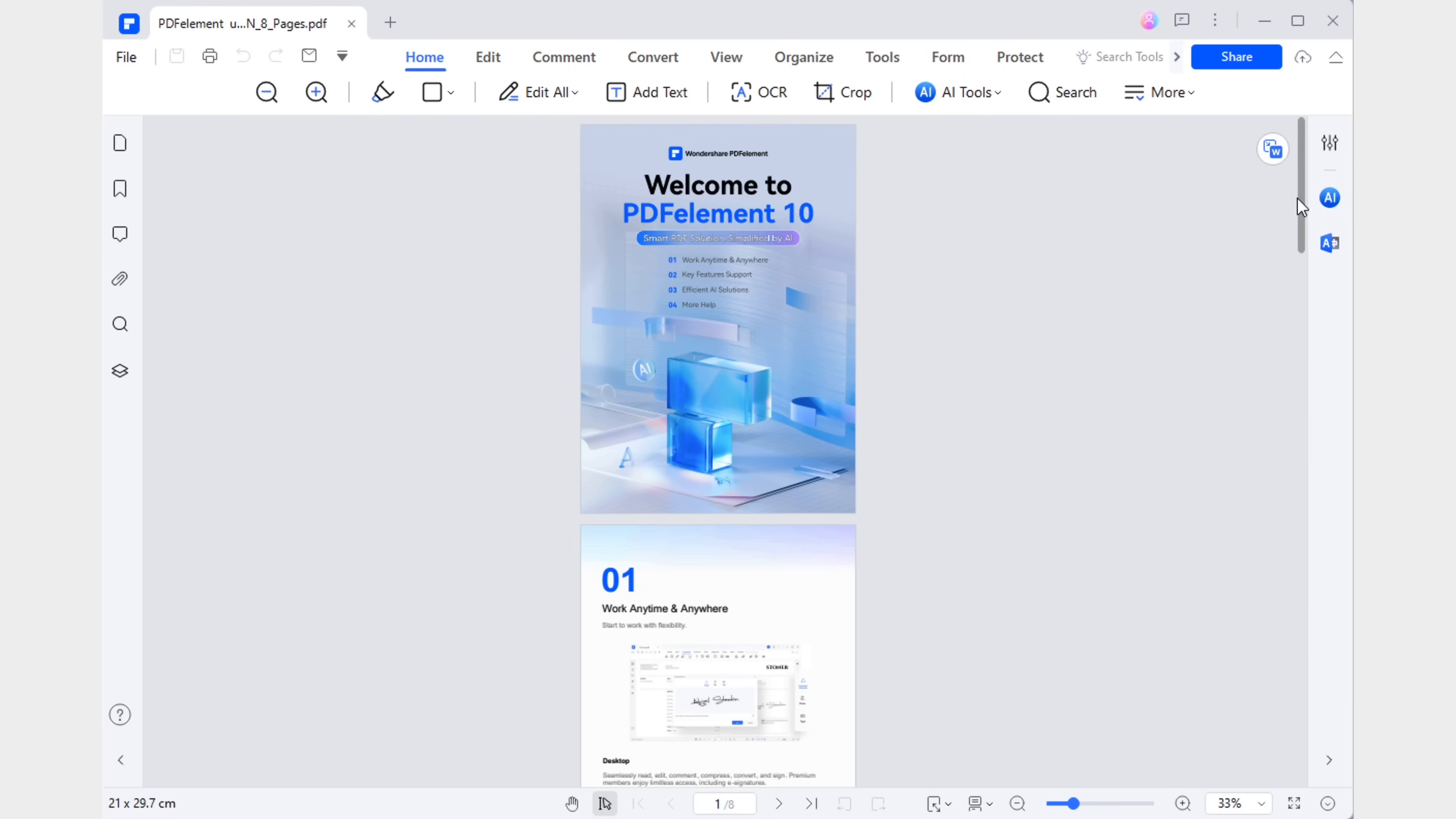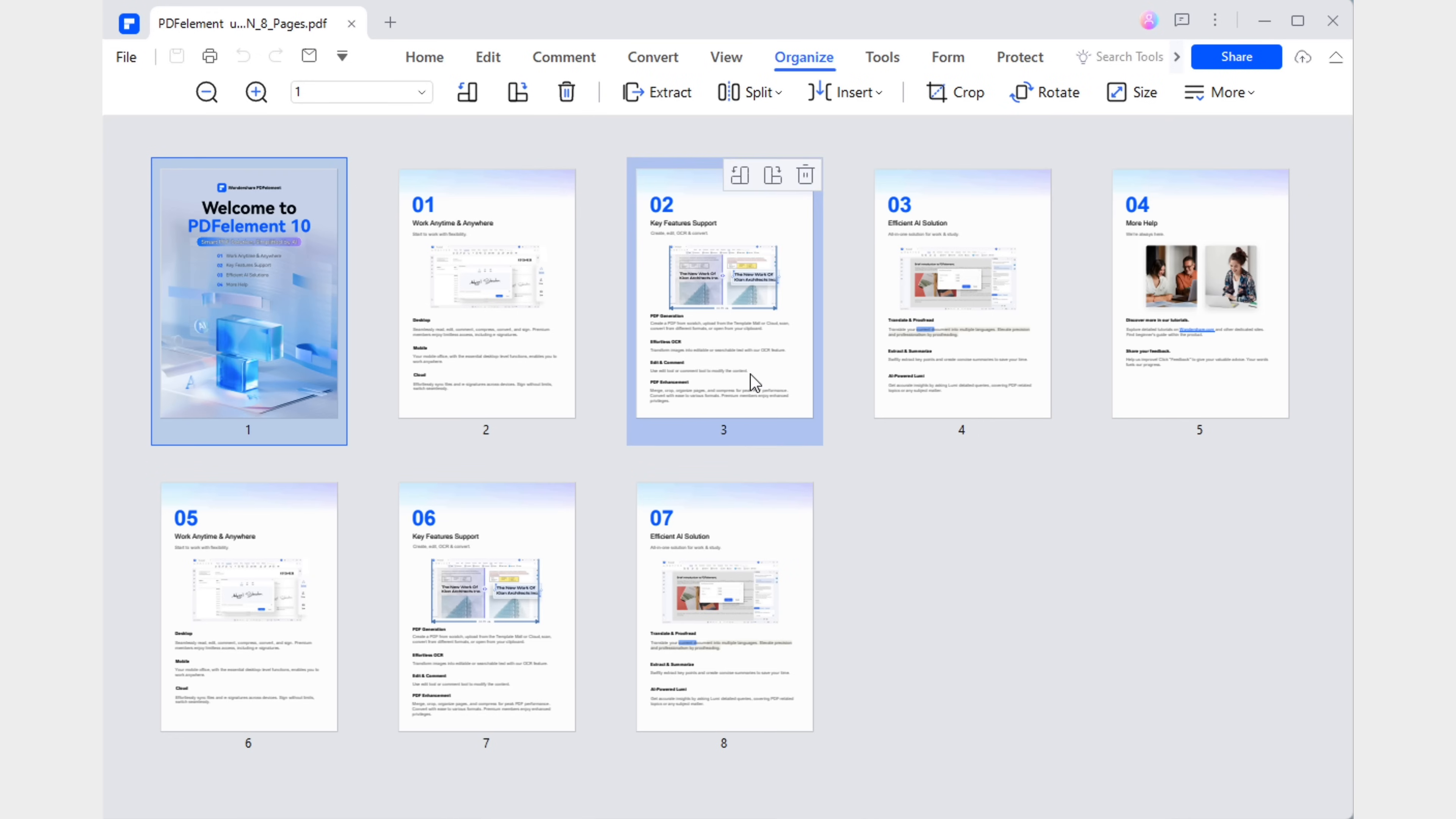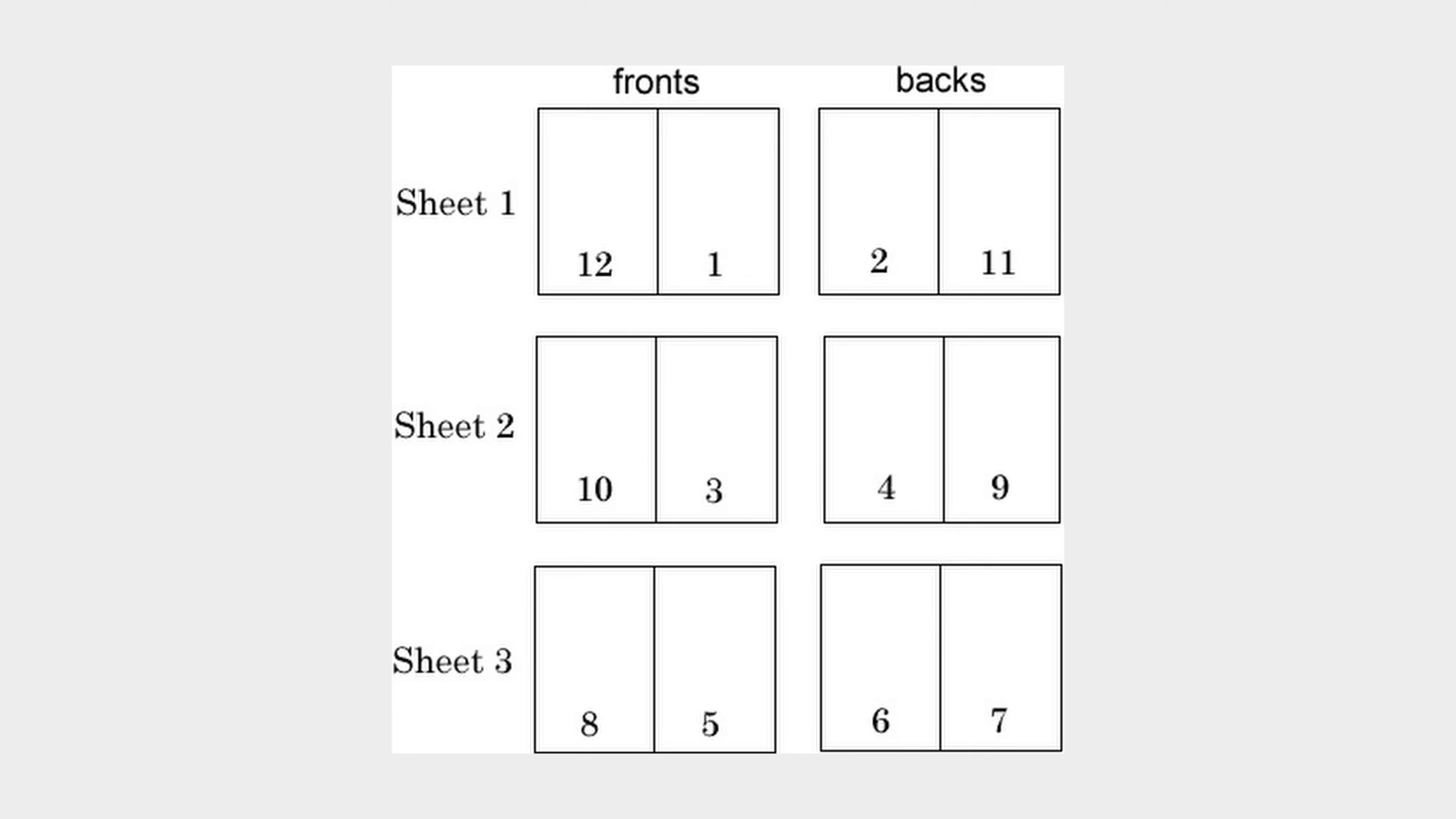What you're seeing on the screen is the user manual for PDF Element 10. Although it's concise, printing it would yield an eight page document, potentially discouraging readers who might perceive it as extensive and tedious. Do you realize the risk of potential customers giving up on trying your product simply because the manual has too many pages?